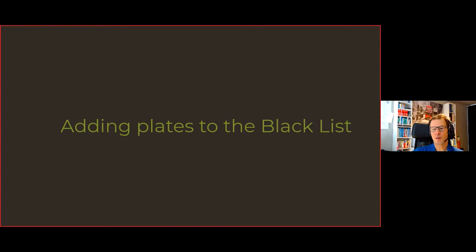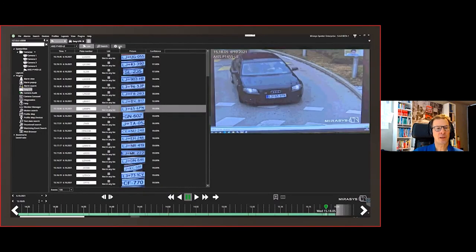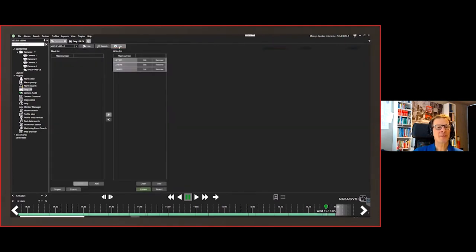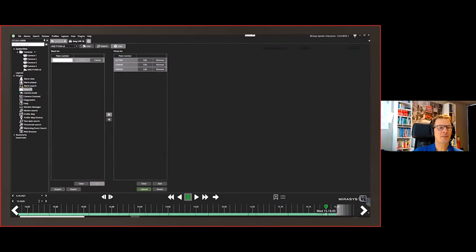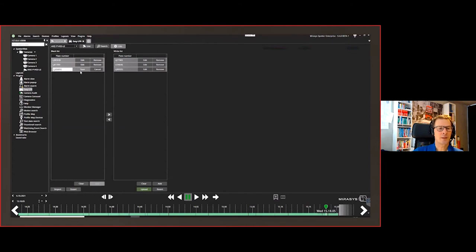For list management, go to the Lists tab where you see Blacklist and Whitelist. To add a plate to the blacklist, type in the license plate number and save — it's done. You can add more plates one by one in the same way.